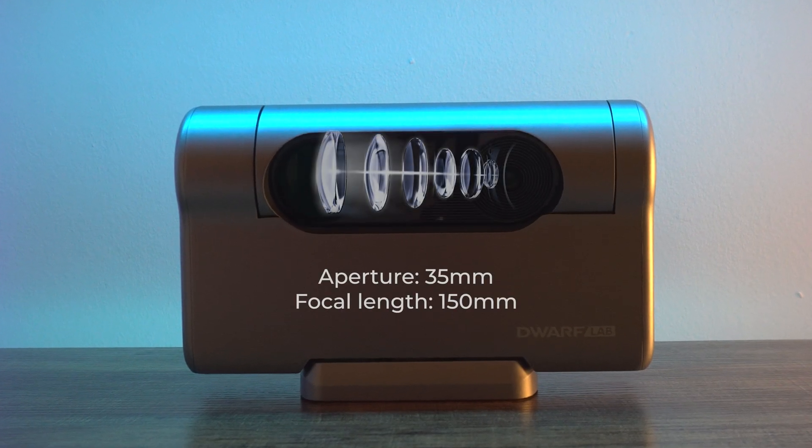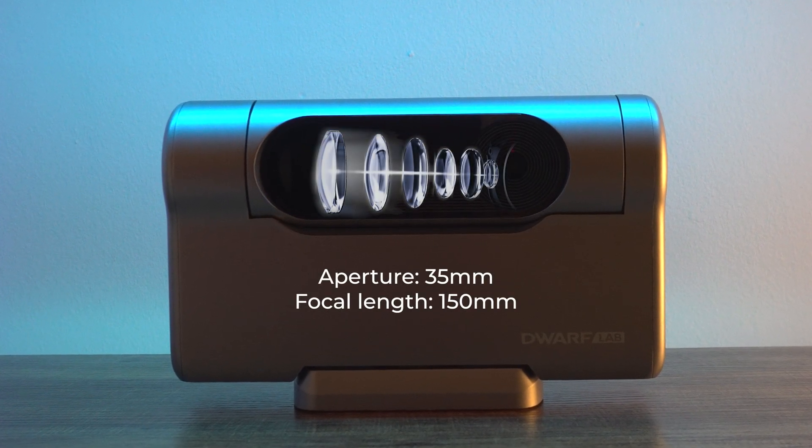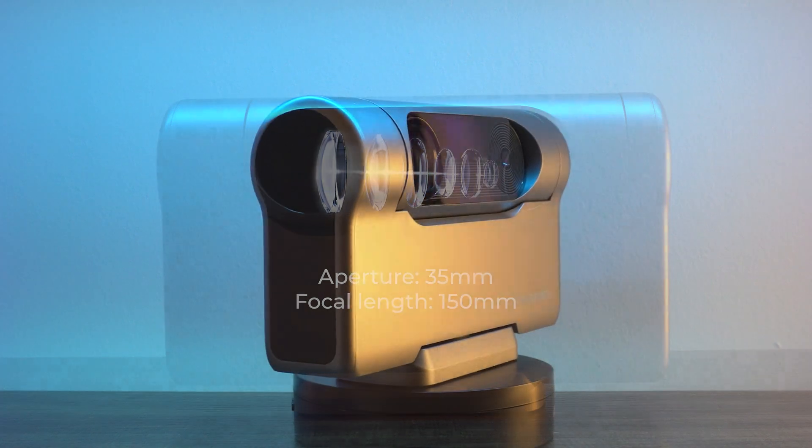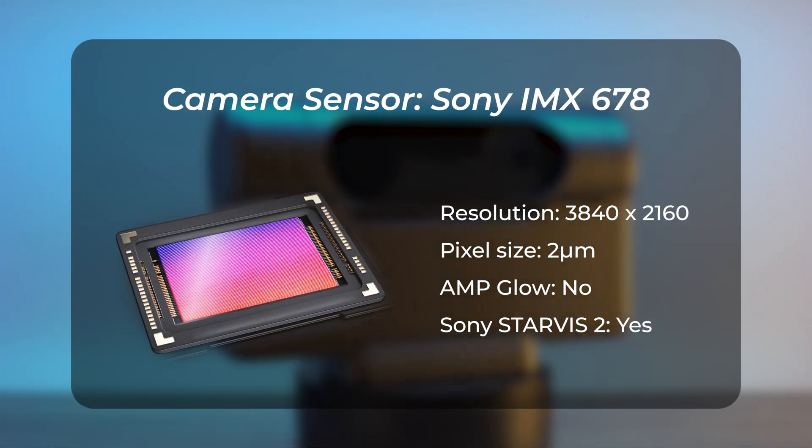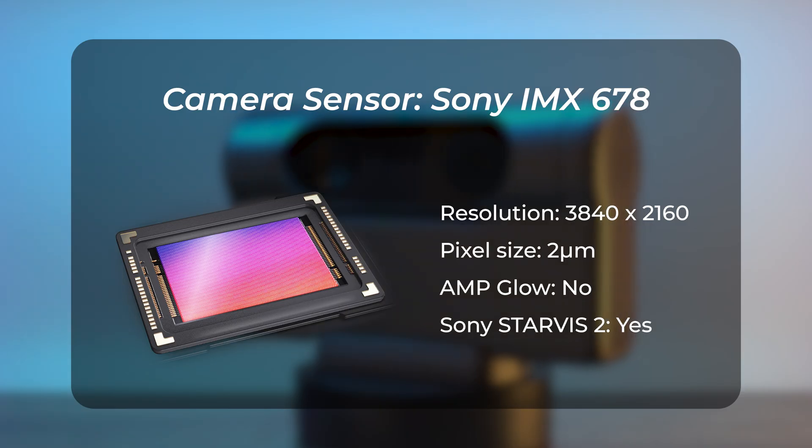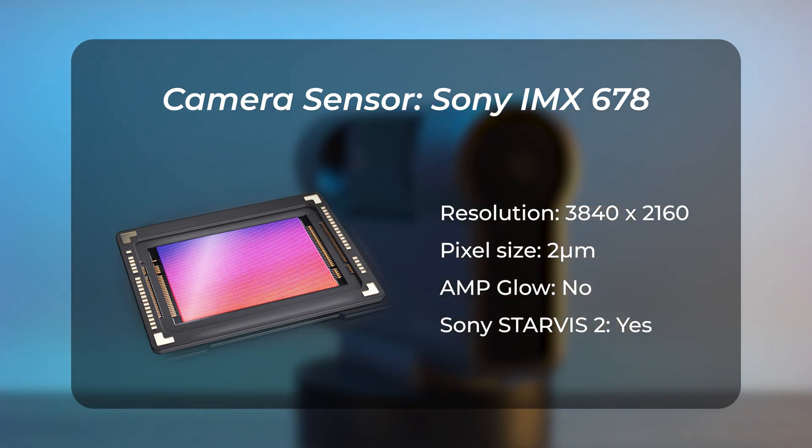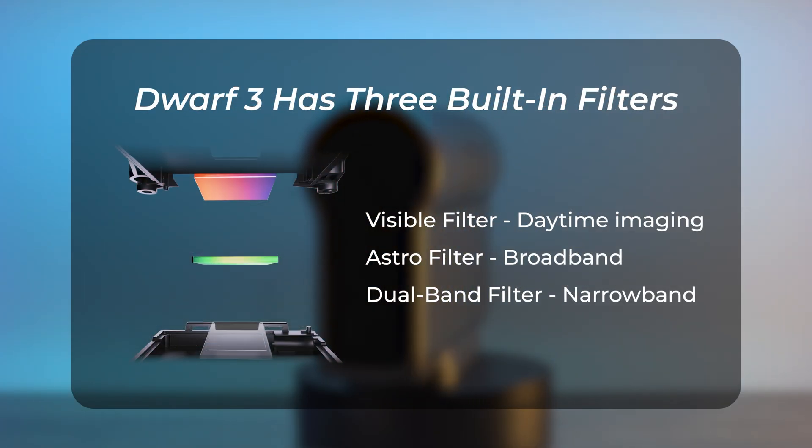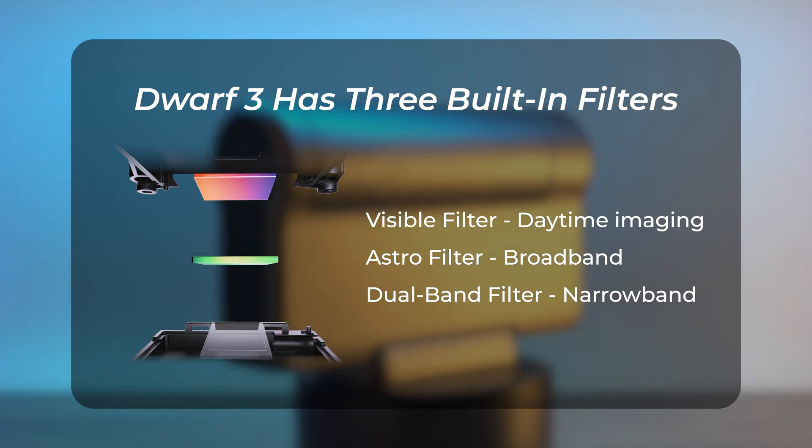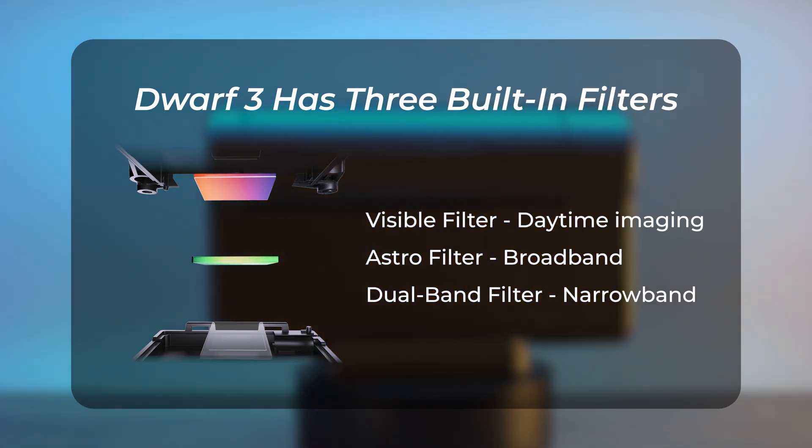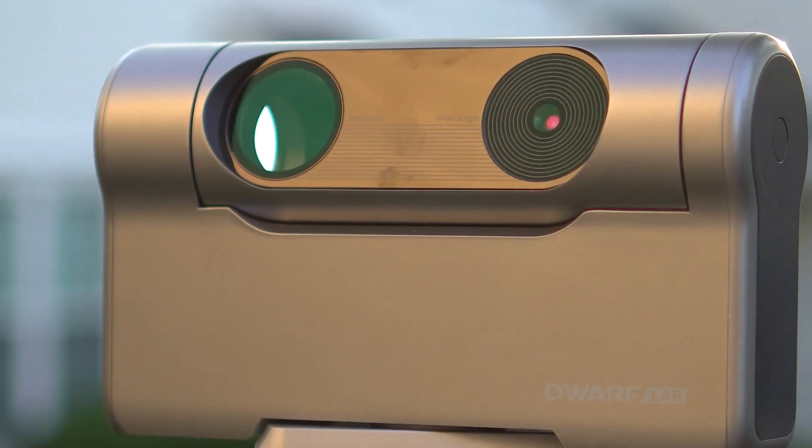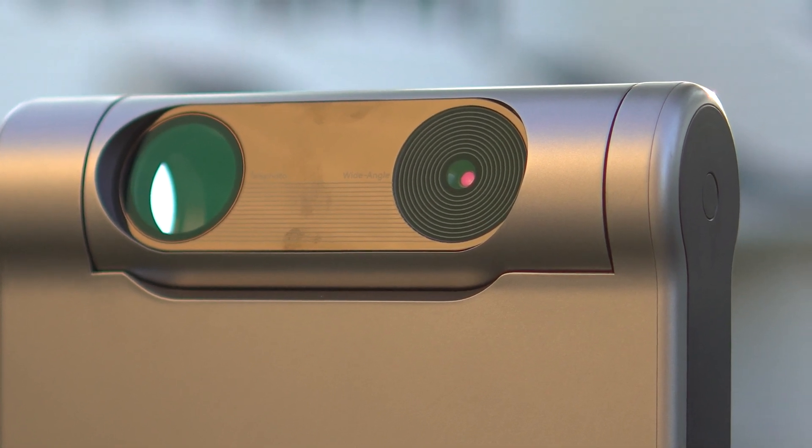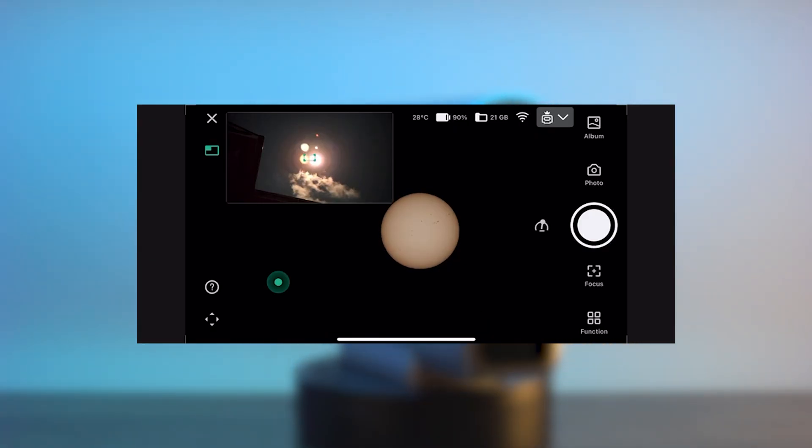Dwarf has a 24mm aperture APO lens with a focal length of 150mm. The built-in camera has a Sony IMX678 sensor with 8.3 megapixels capable of capturing through three different built-in filters: visible filter for daylight imaging, astro filter for astrophotography in broadband, and dual-band filter for narrowband imaging. The other lens of Dwarf is dedicated for wider views and mostly to help you point the telephoto lens to whatever area you need.